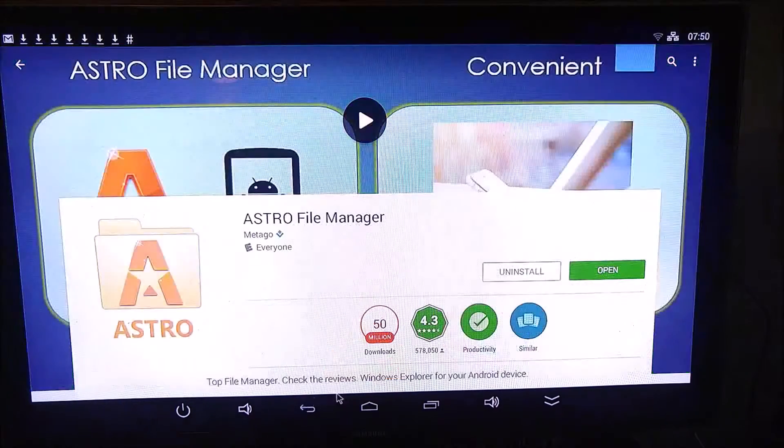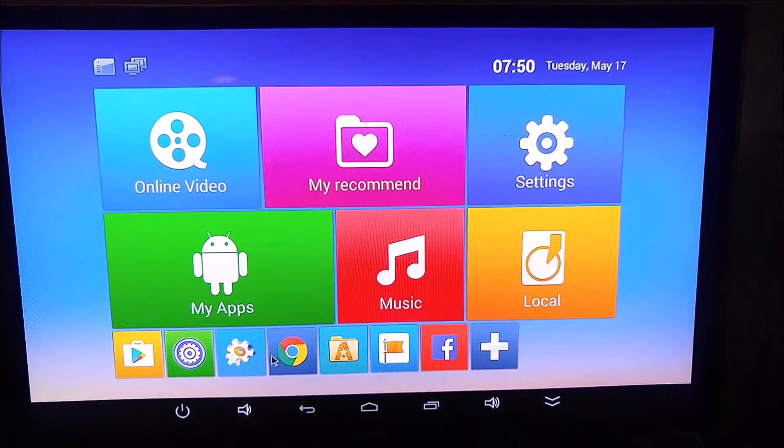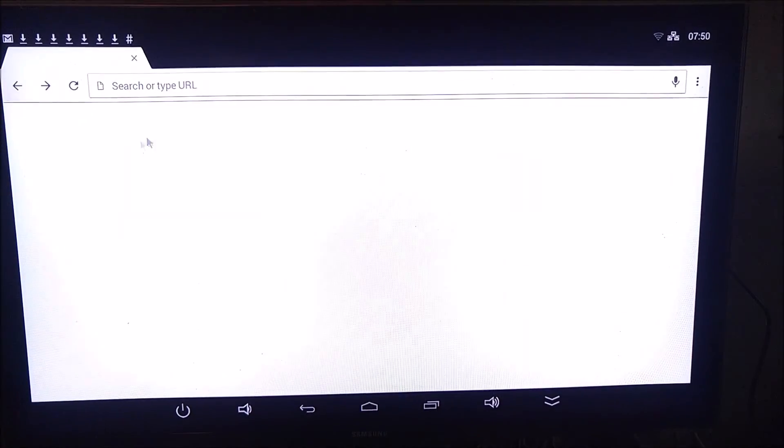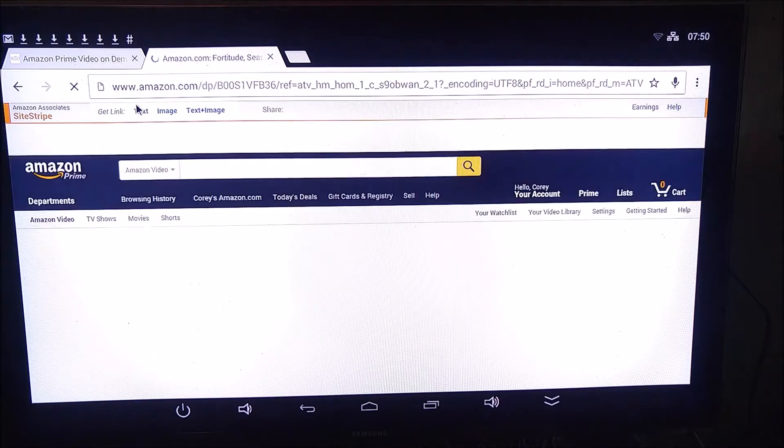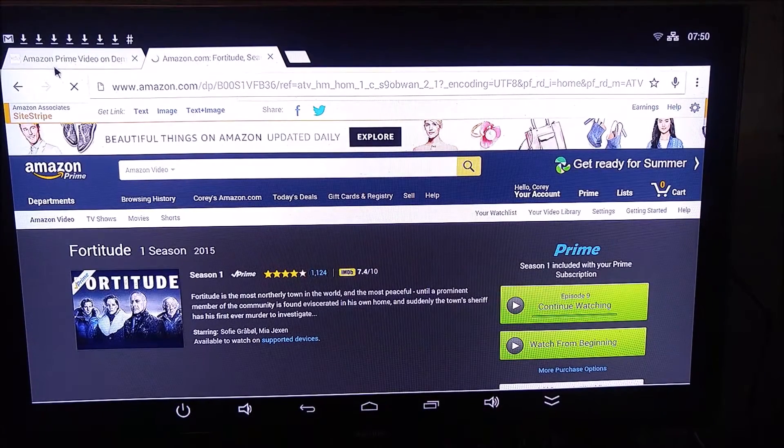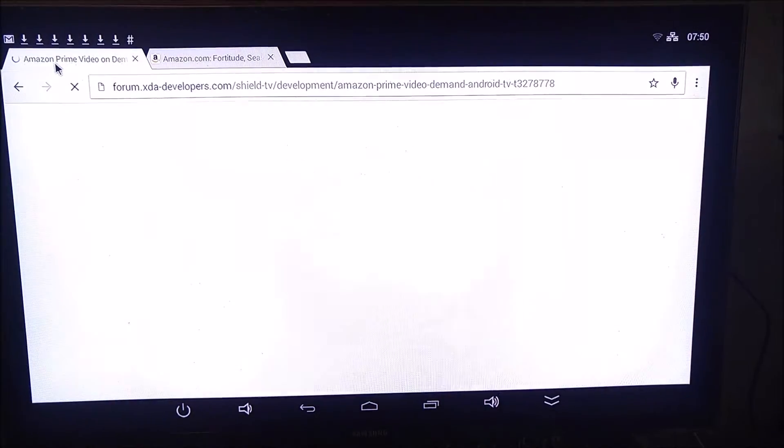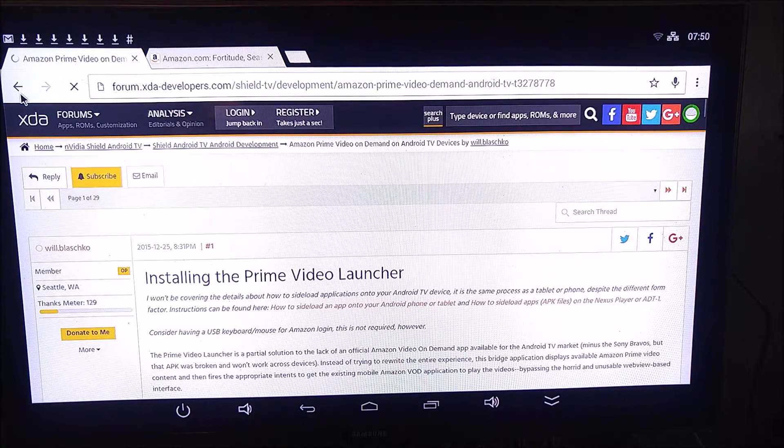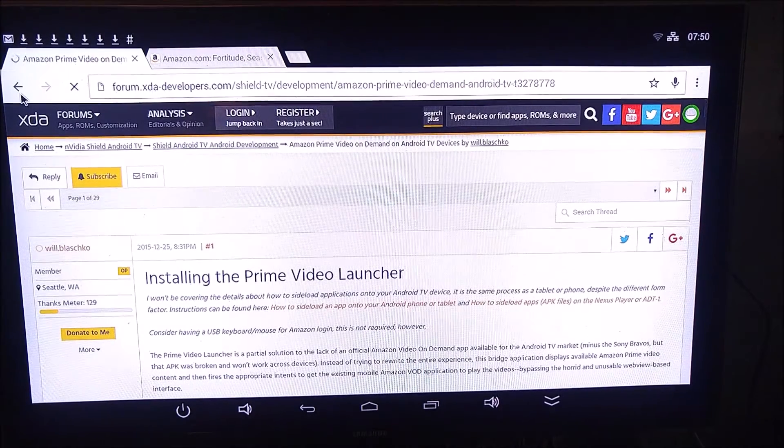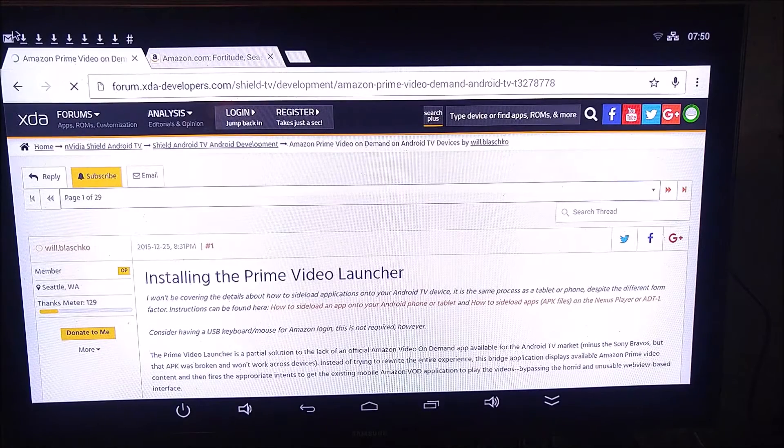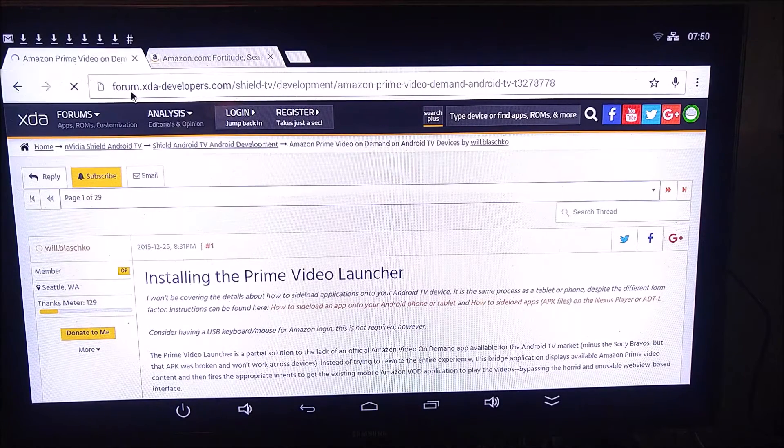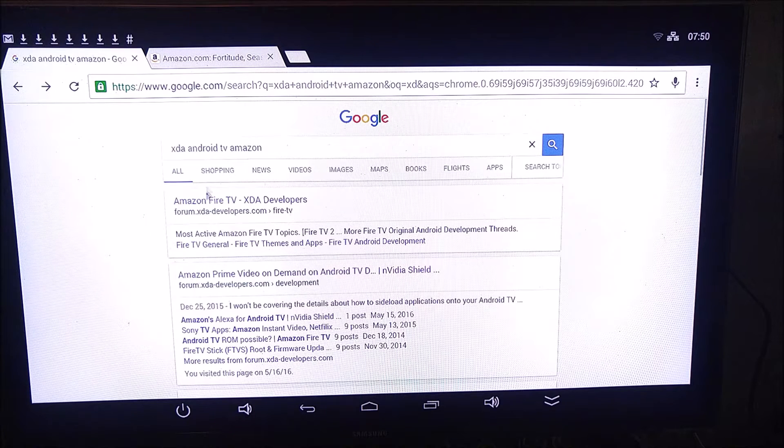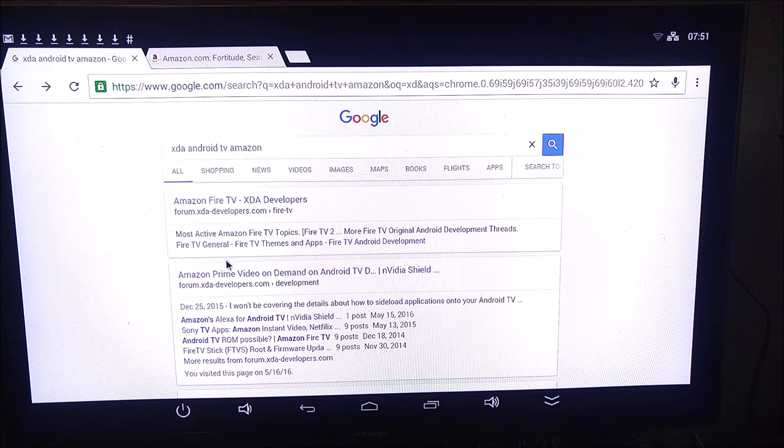So let's go back home, and we're going to open up Chrome. And in order to get this Amazon Prime Video thing working, you're going to have to download a special version of the Prime Video app. So what I'm going to have you do is open up Chrome and just do a general search for XDA Android TV Amazon.